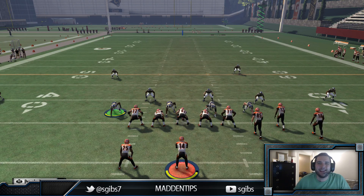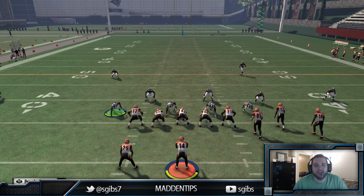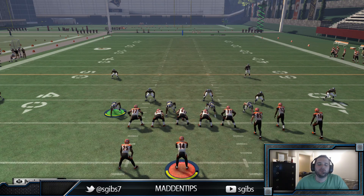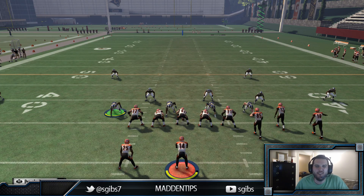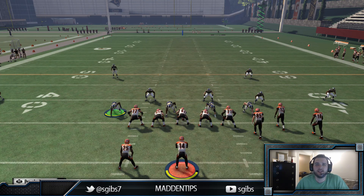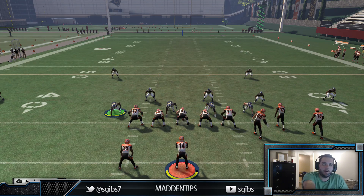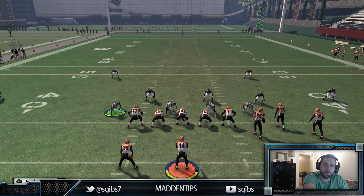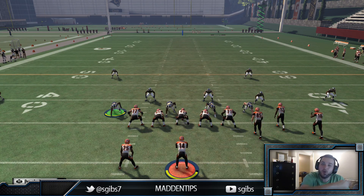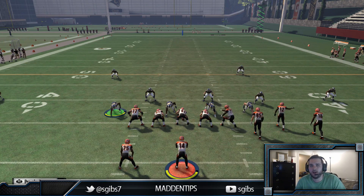What's going on guys, S. Gibbs here back again to show you how to attack Cover 3 zone in Madden NFL 16. This is very similar to the way we want to attack any type of zone — we talked about Cover 2 zone on the last video, and for this video we're going to show you the same style concept.